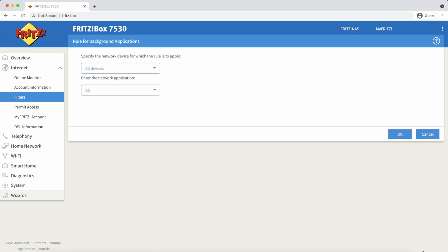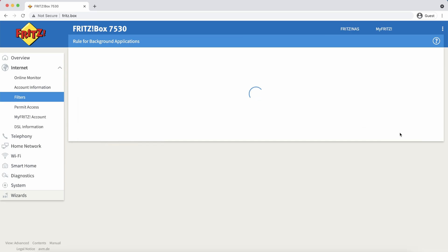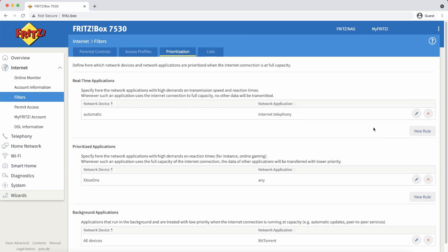Today I'll show you how you can prioritize internet access for important network applications and devices. This is better known as quality of service.